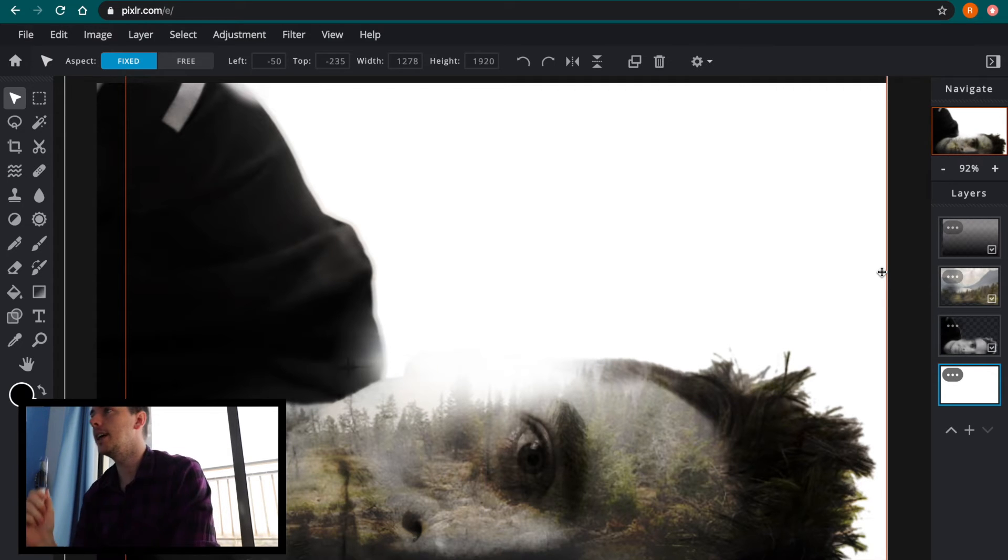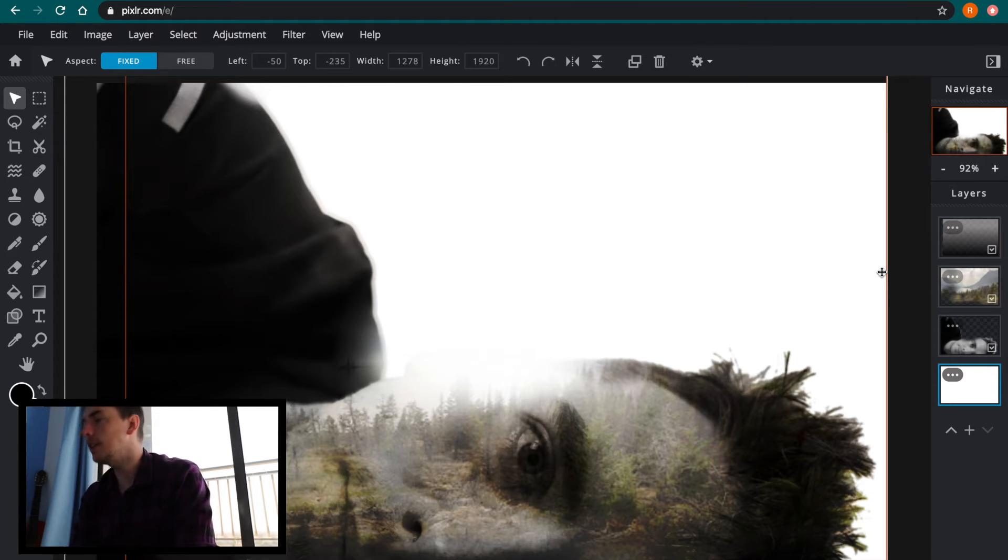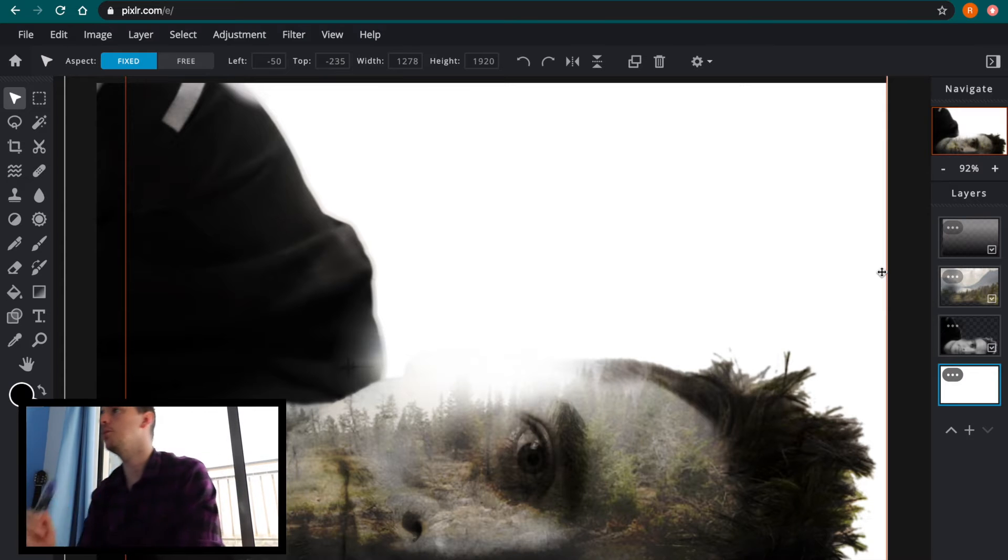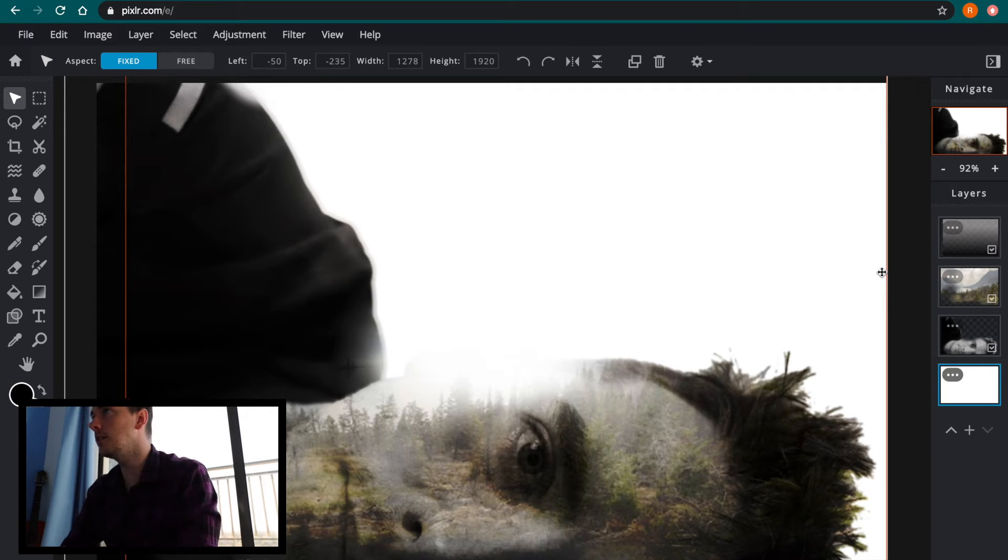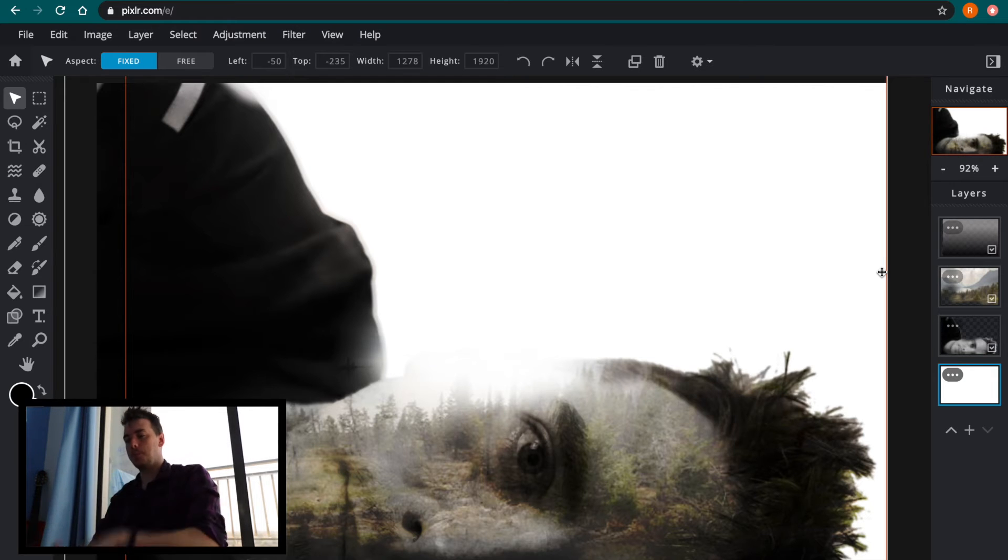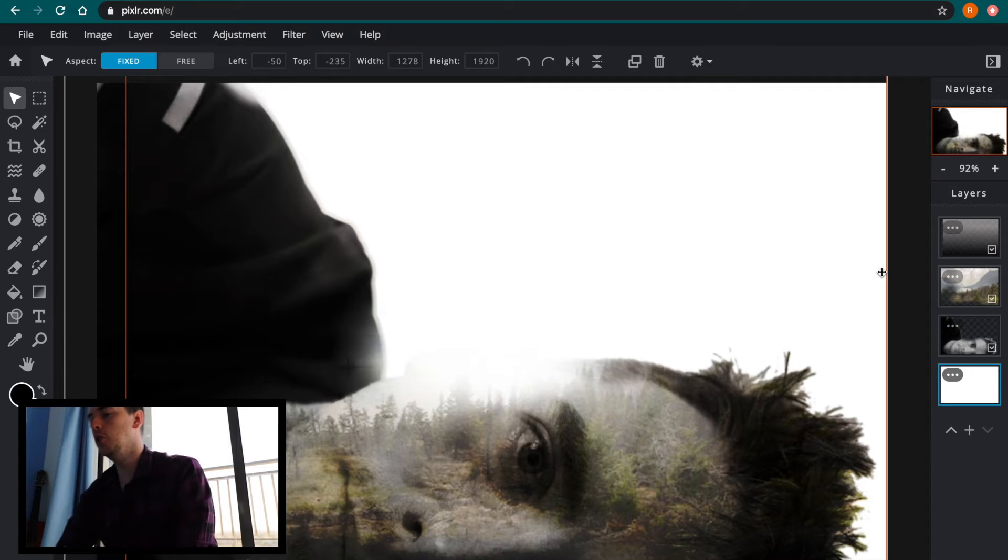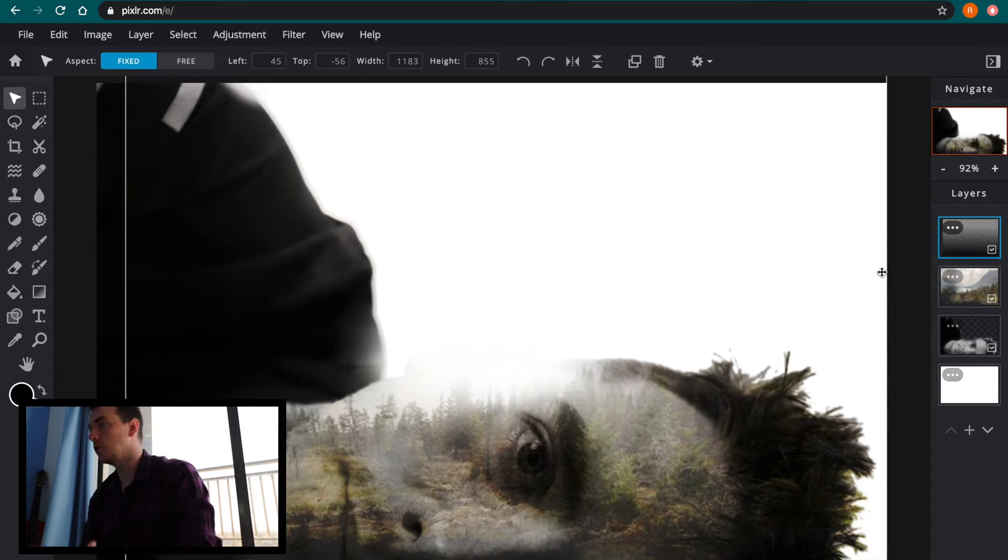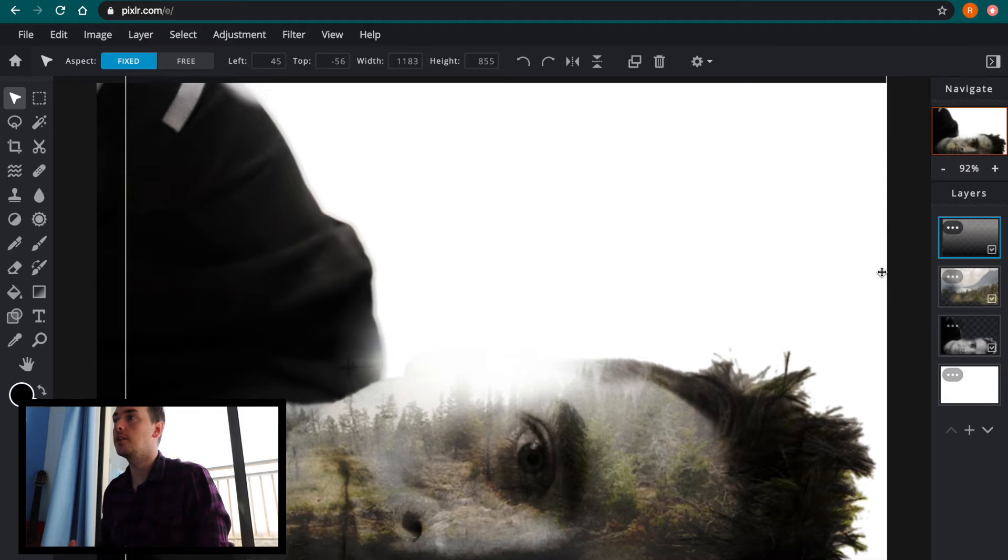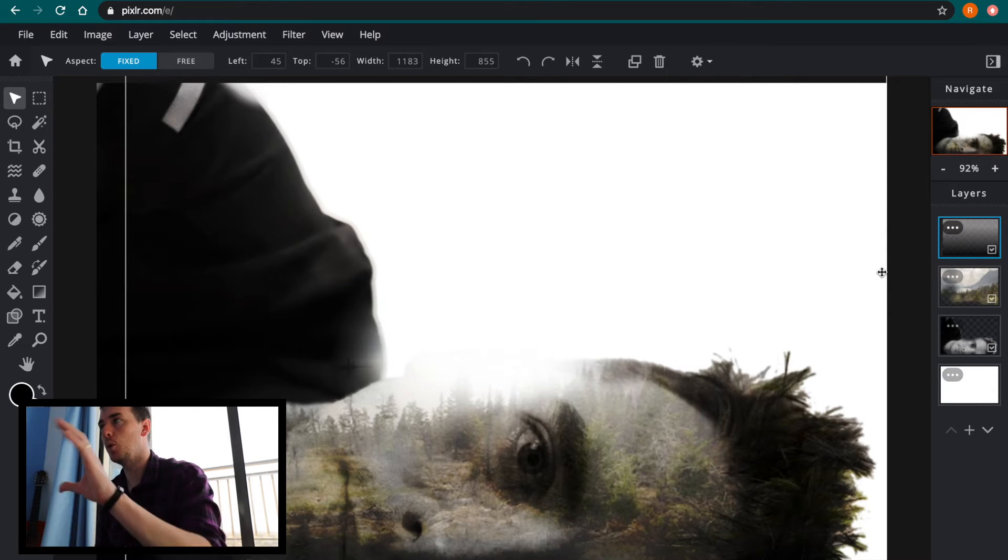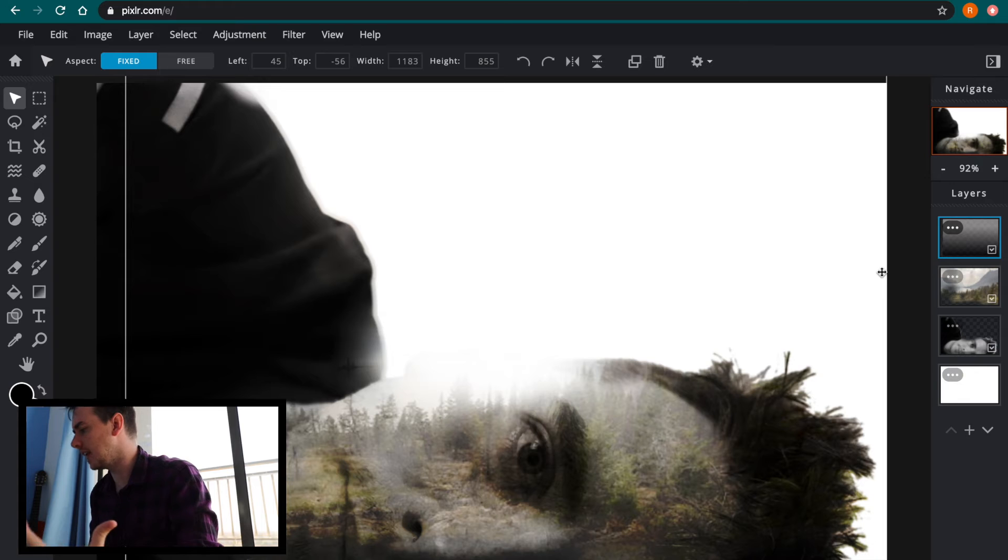So today what I'm going to be doing is I'm going to be suggesting three different techniques that you can use to try and improve your double exposure because this is a summative piece. It's one that you want to do well in. So I've got my double exposure piece open in front of me, the one that I worked on before, and that's going to be what I use when I'm talking through this.